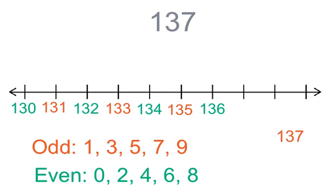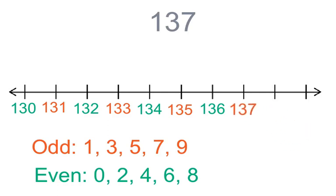If you guessed odd, nice job. One hundred and thirty-seven is an odd number because it ends in seven.